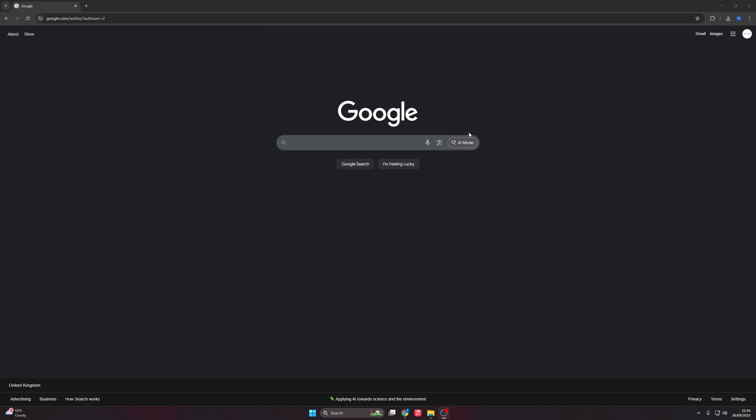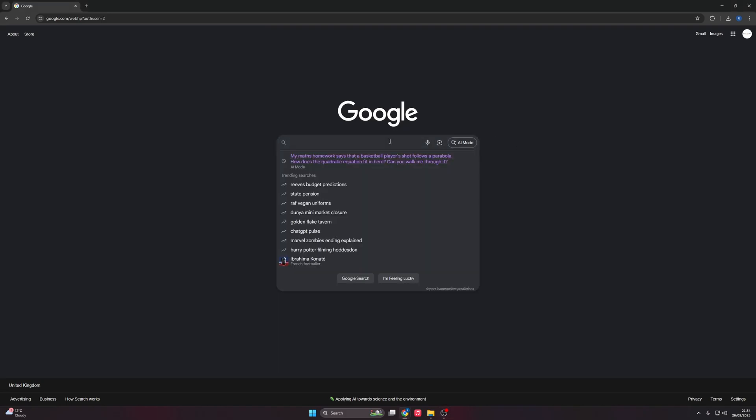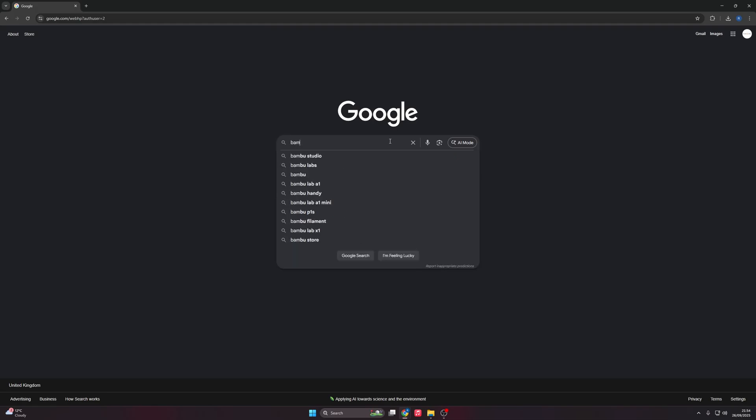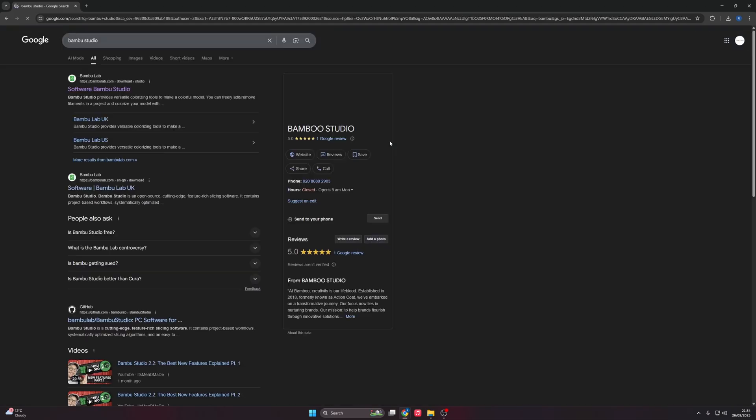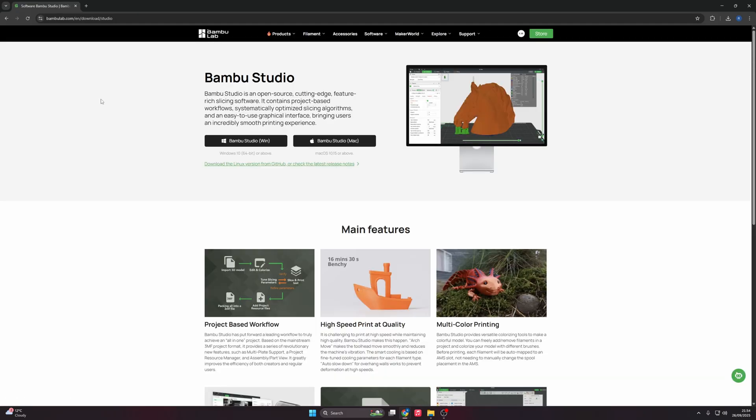Open your browser and go to your preferred search engine. In here, you're going to type in Bamboo Studio, and then you're going to go straight to the website. Make sure you're clicking on the official link, and then from here you want to choose your version for your computer.